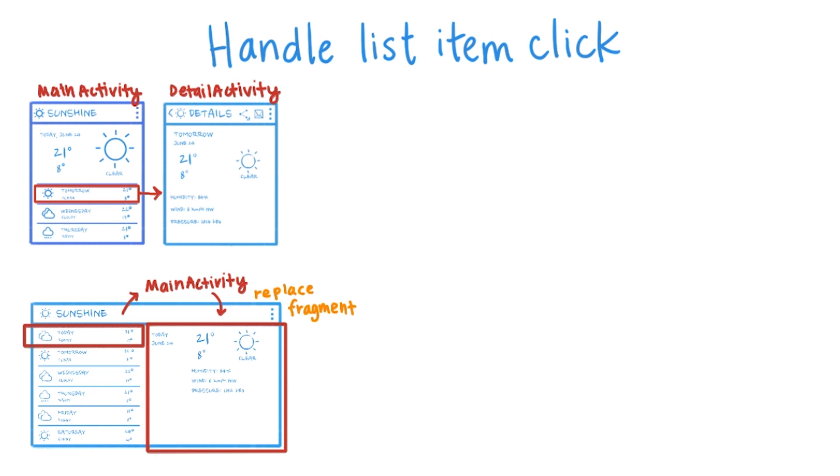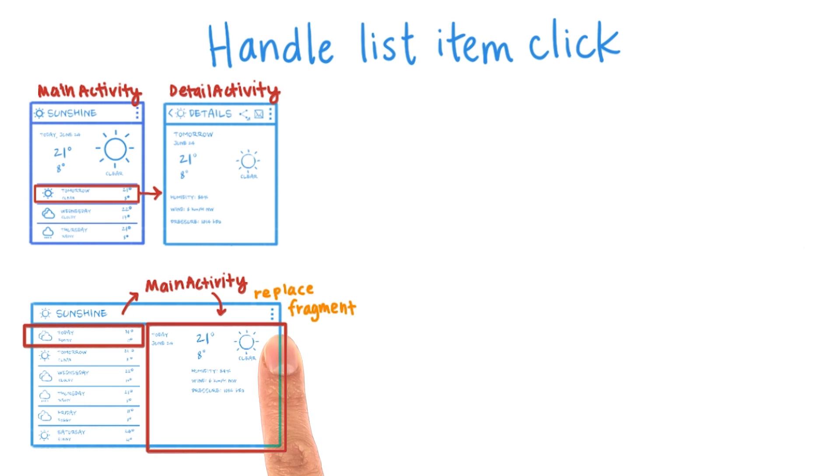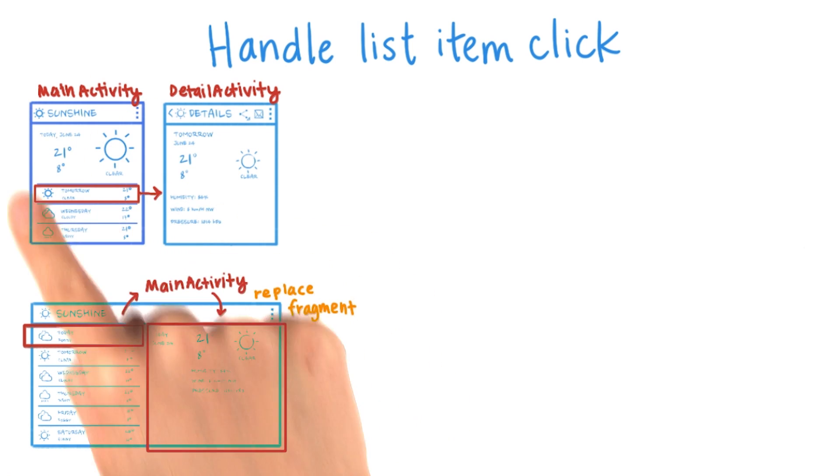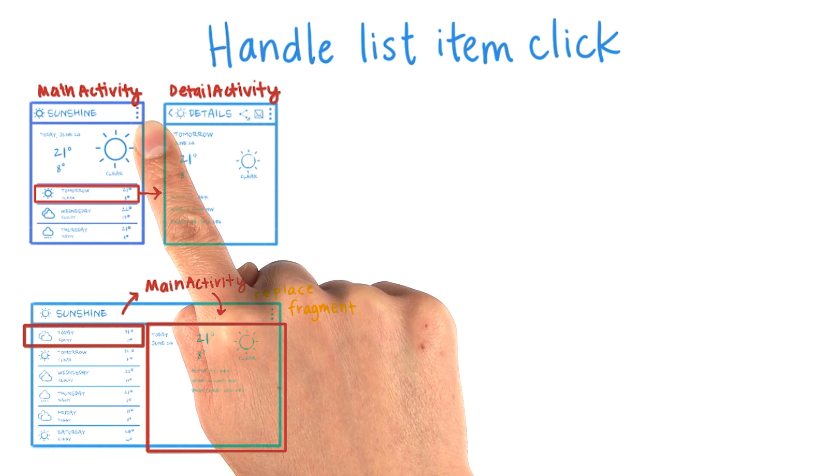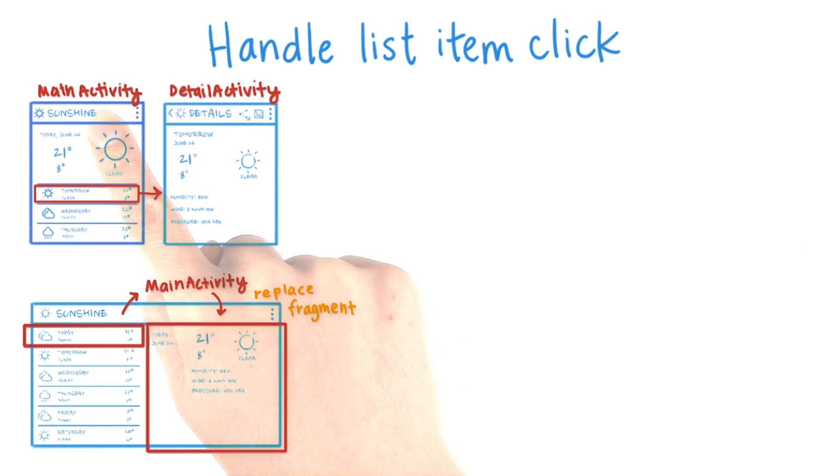The reason the two fragments don't talk to each other is because we want to maintain abstraction from each other. If the forecast list fragment started assuming that the detail fragment was always right next to it, then the assumption would break, for example, on the phone where the detail fragment is not inside the main activity.